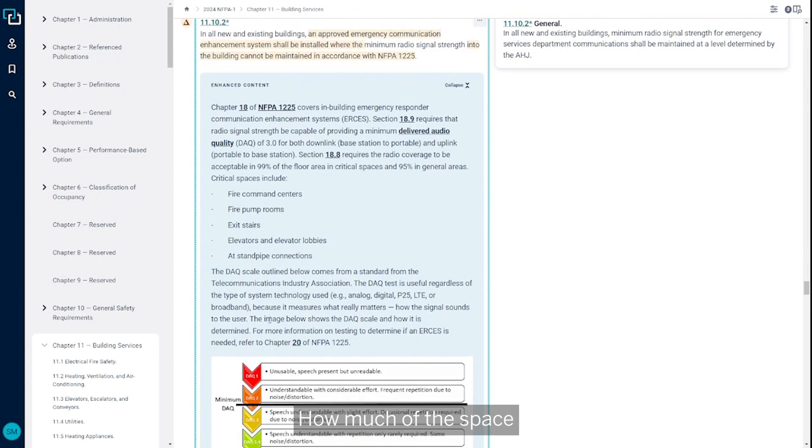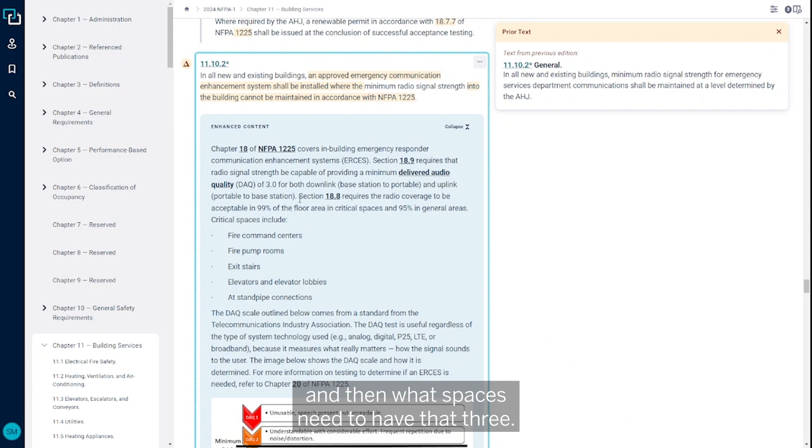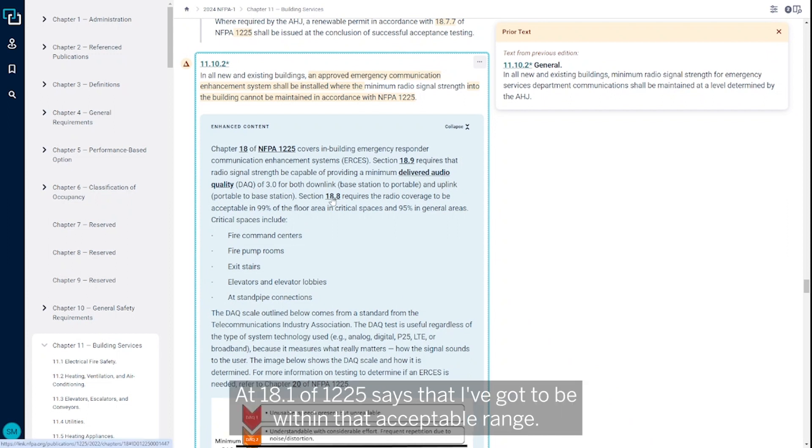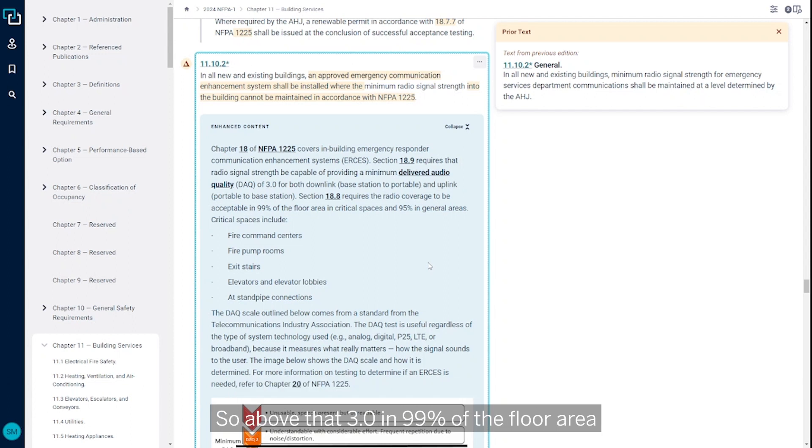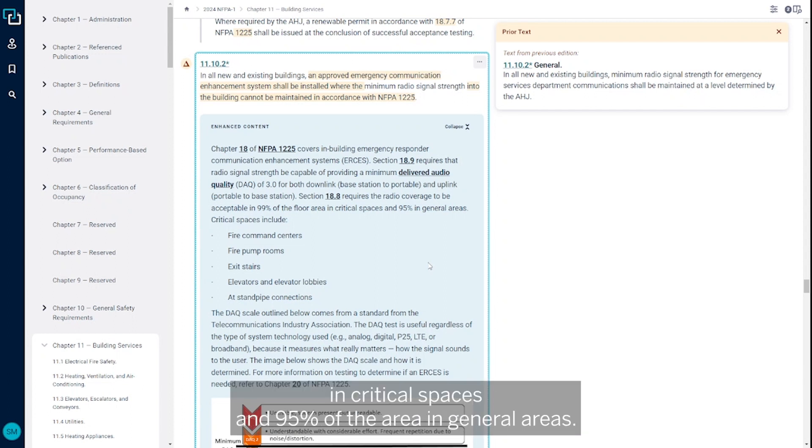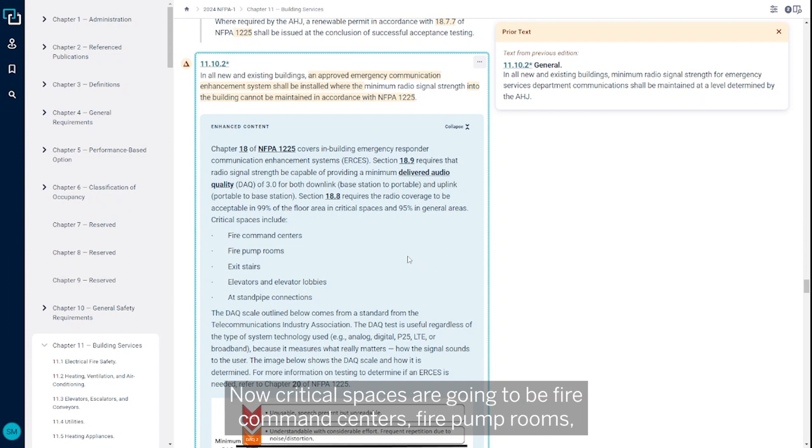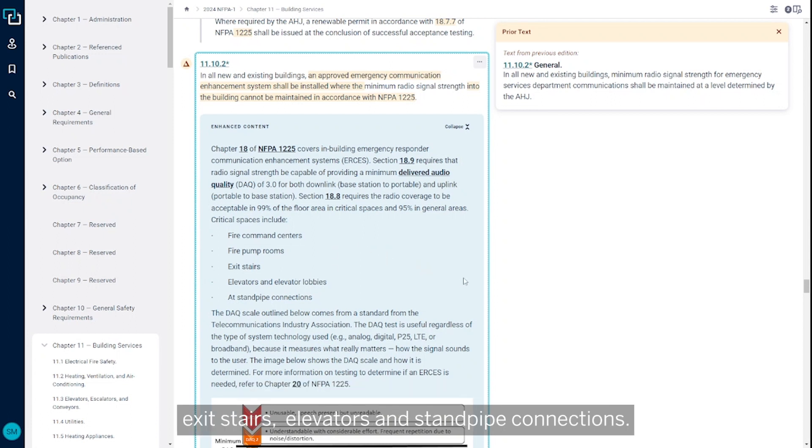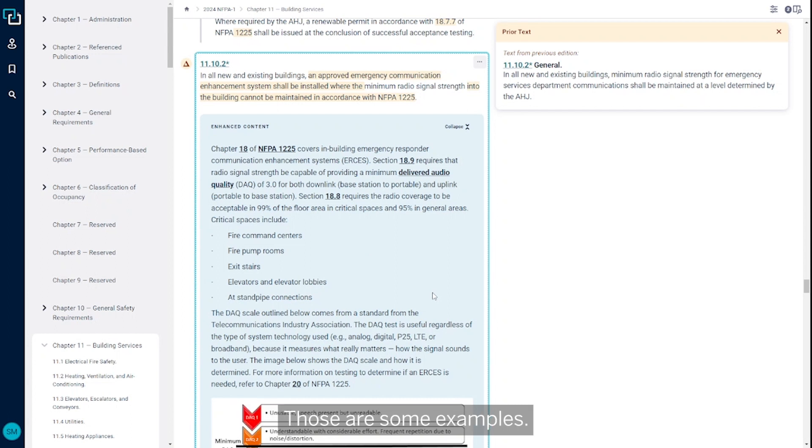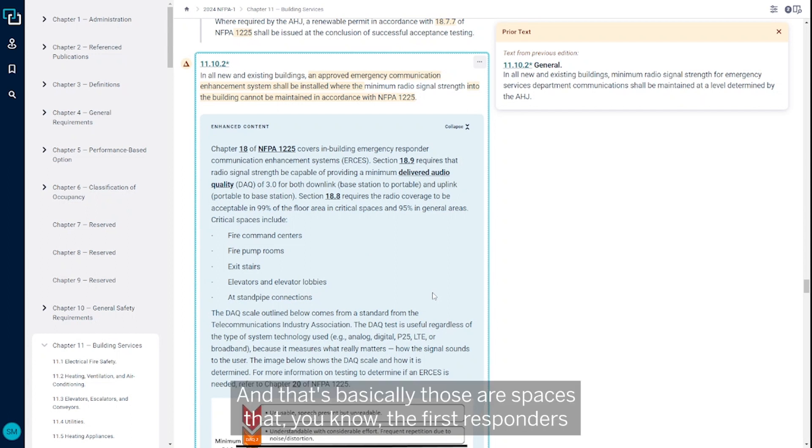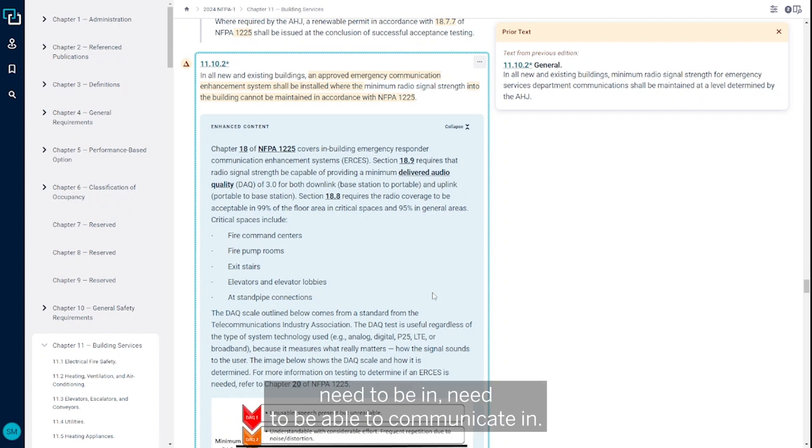How much of the space and what spaces need to have that level three? Section 18.1 of 1225 says you've got to be within the acceptable range—above 3.0 in 99% of the floor area in critical spaces and 95% in general areas. Critical spaces include fire command centers, fire pump rooms, exit stairs, elevators, and standby connections. These are spaces first responders need to be and communicate in.